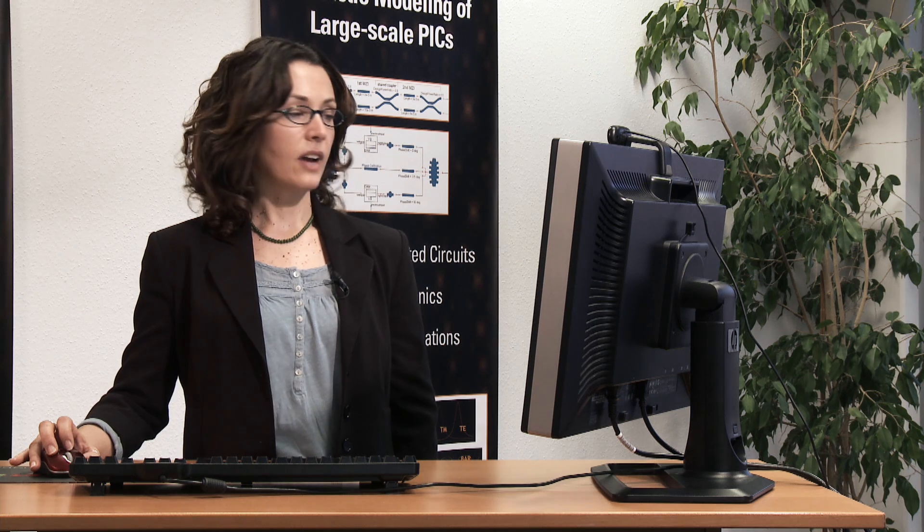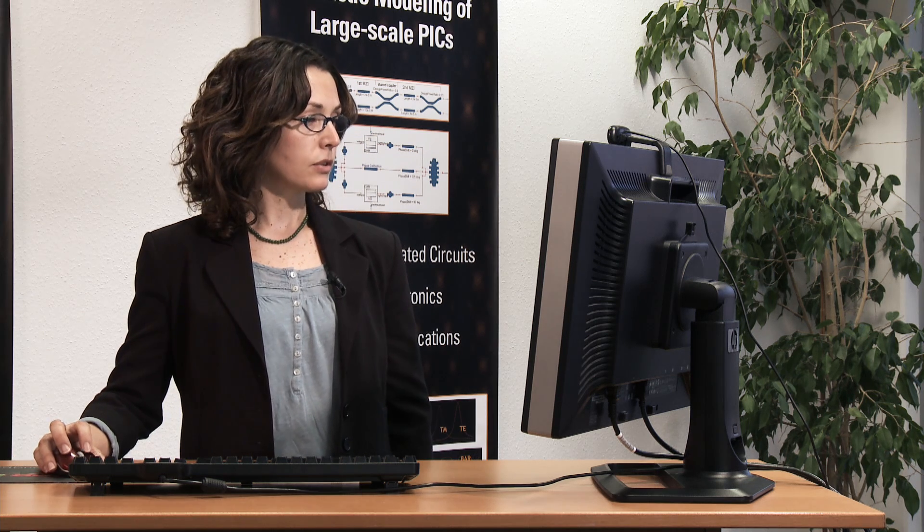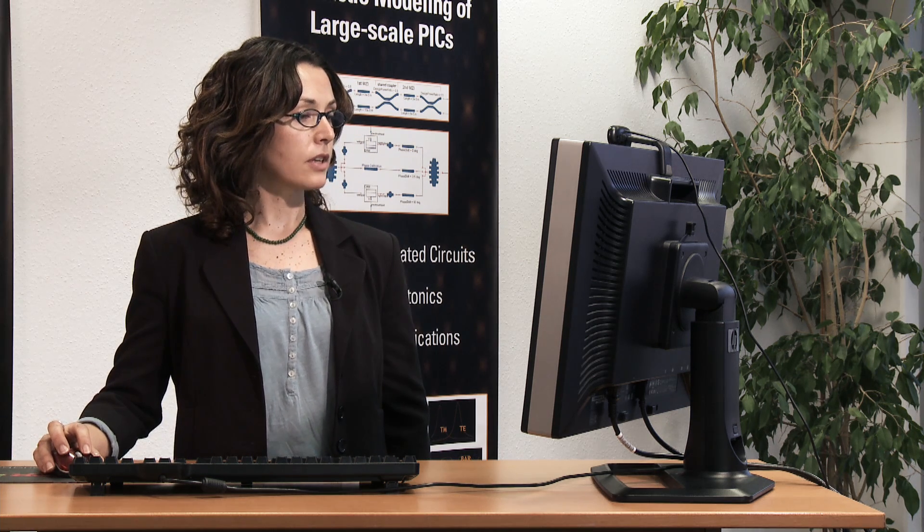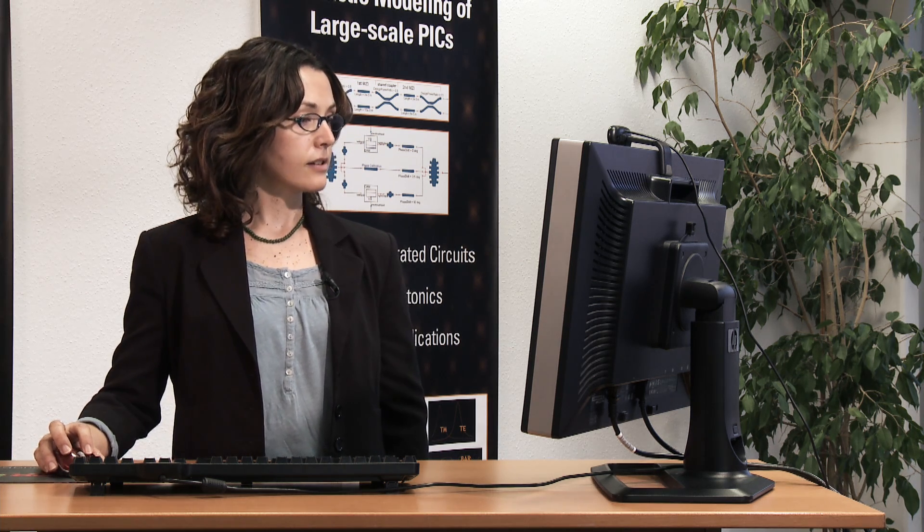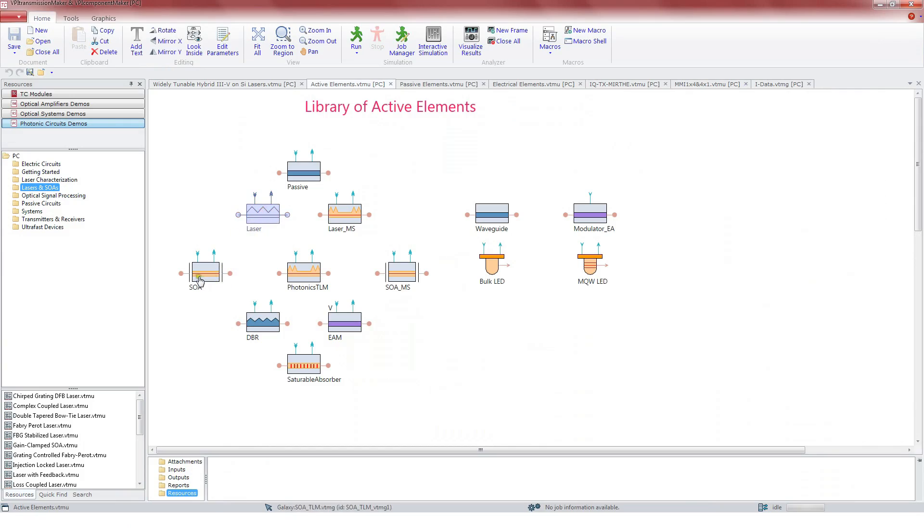The circuit simulator joins all pieces again and solves the circuit as a whole. Within the library of active components, we find models for laser, SOA, DBR, AIM.